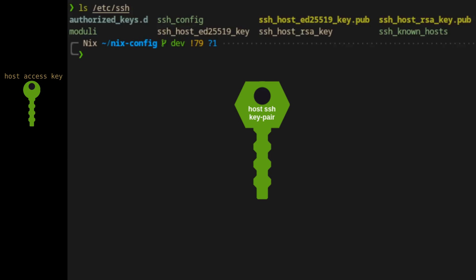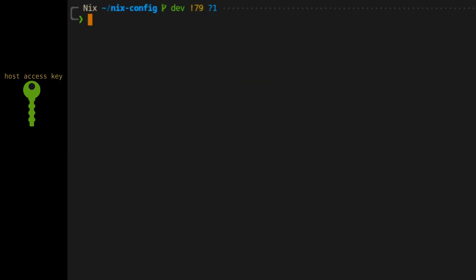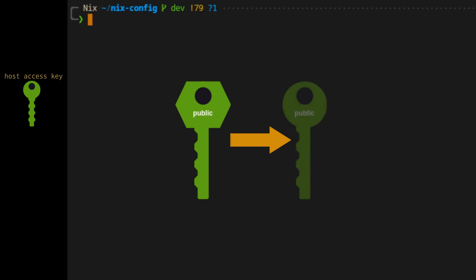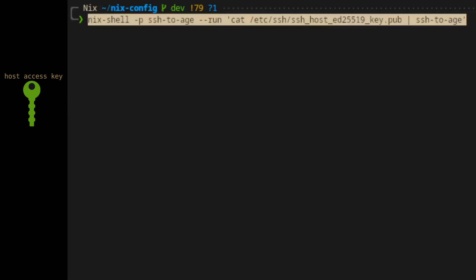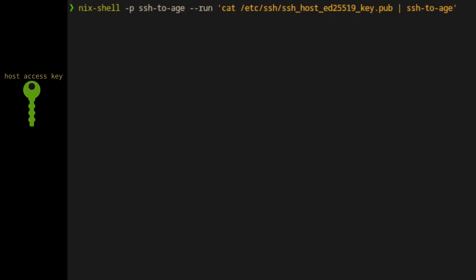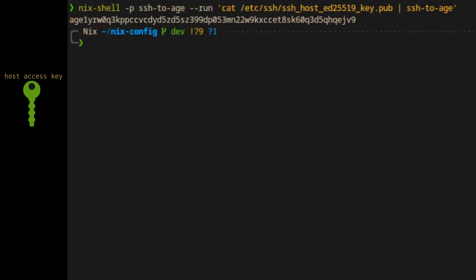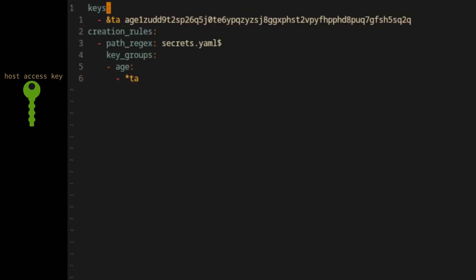Since this key pair is already associated with this specific host, we can derive our age access key for SOPS from this key pair. For now, we'll only need the public SSH key and we'll tell SOPS to use the private SSH key automatically later on. To convert the public SSH key to a public age access key, we'll use the Nix shell to pull in the ssh-to-age tool, and then we'll cat the contents of the public key and pipe it to the tool.